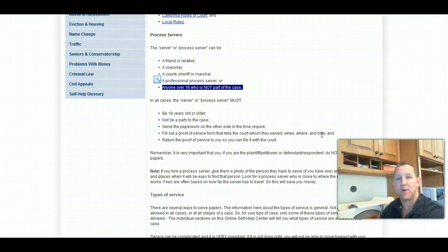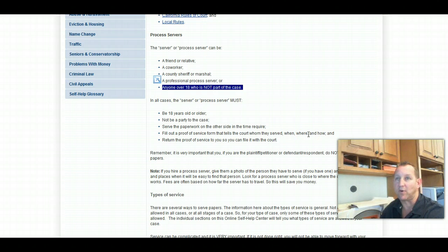It's an easier way, it's a more cost-effective way because you don't have to hire a process server to serve the divorce papers.